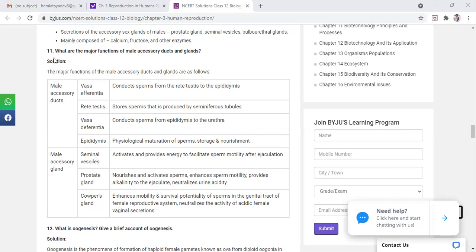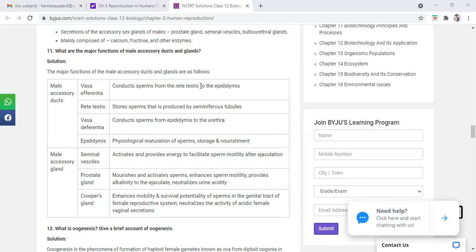Question 11 which is showing you, what are the major functions of male accessory ducts and glands, is mentioned here. The function of accessory ducts: conduct sperm from rete testis to epididymis.